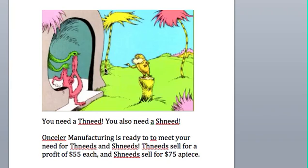You need a thneed. You also need a shneed. So hopefully some of my students are recognizing the famous Dr. Seuss book here.